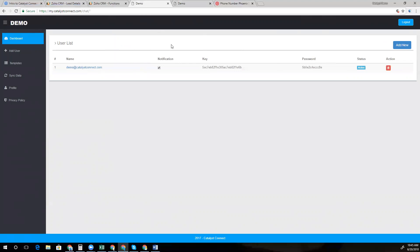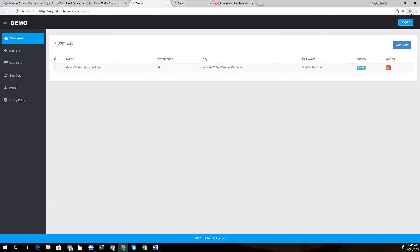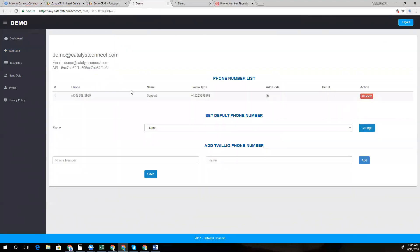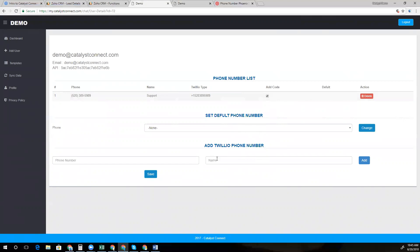This is the settings page that you can configure all of your logins for your different users. When you log in, you'll be able to configure a demo account. And this is the key that you'd put into the Chrome extension. You can also choose to default your numbers to the US by checking this box. Oftentimes, if you're in the US, you won't put in the number one as a prefix for the country code. So you can default that to the US. And you can also choose your default phone number and add in multiple phone numbers for this particular person.